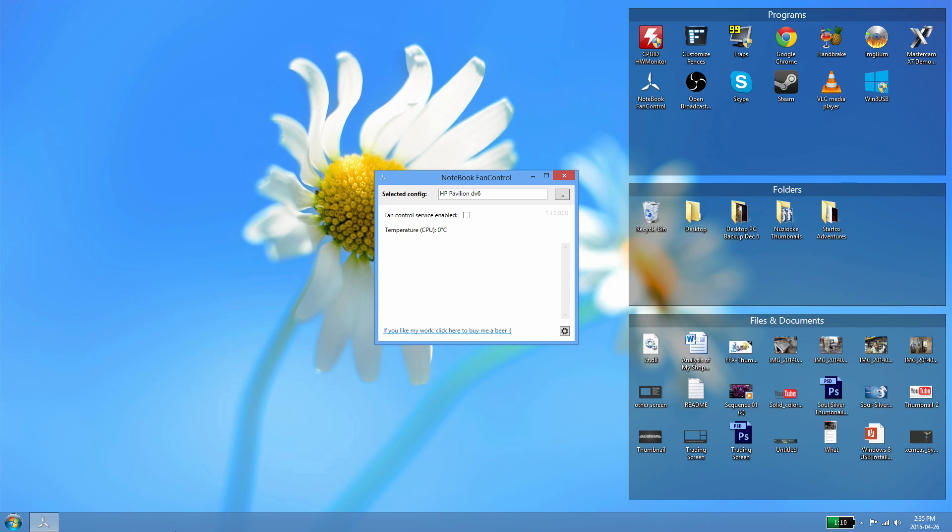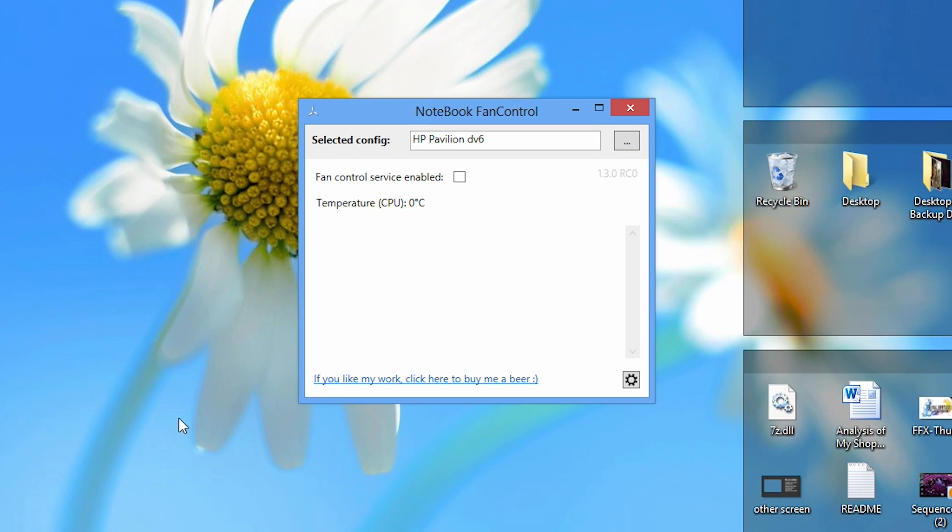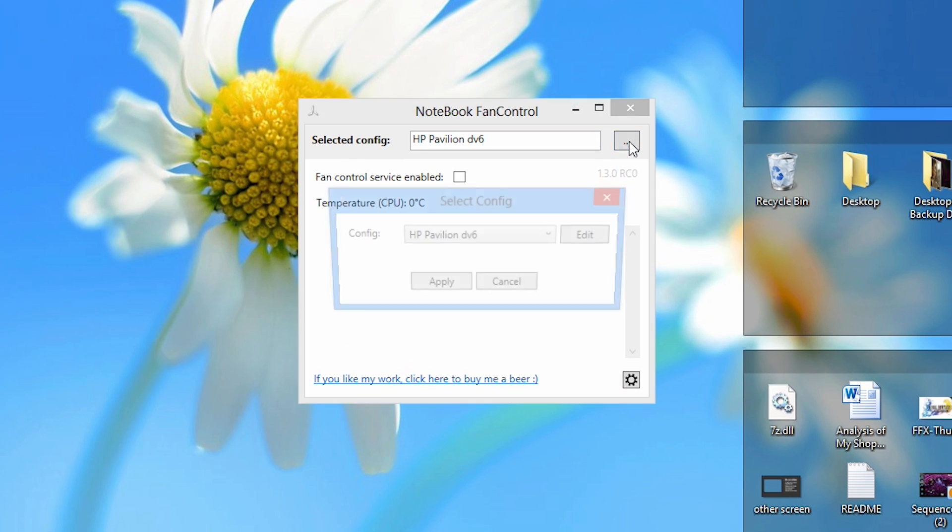If your laptop is compatible, go to the description below and download and install Notebook Fan Control. Once it's installed, open up Notebook Fan Control. Next we're going to select a configuration file for your laptop.